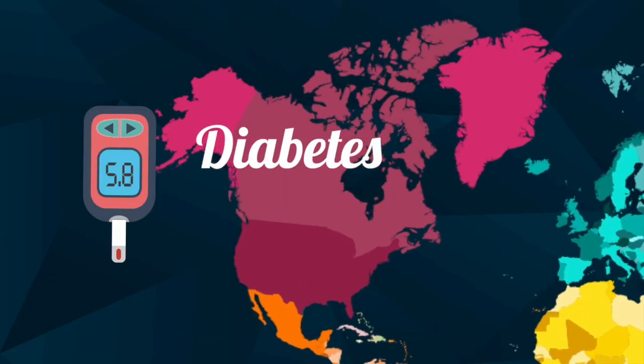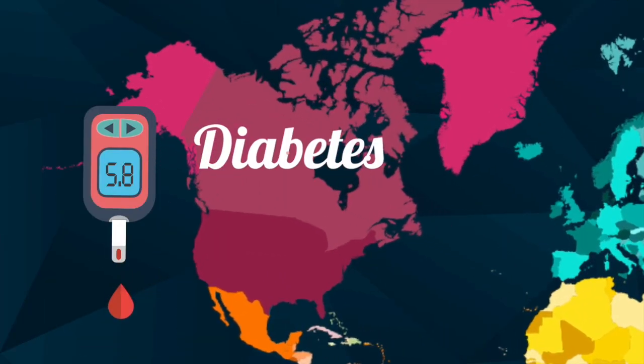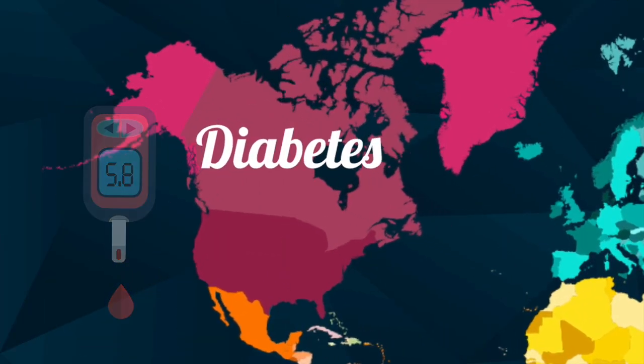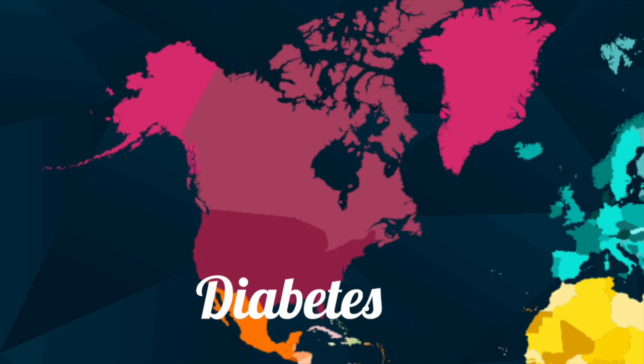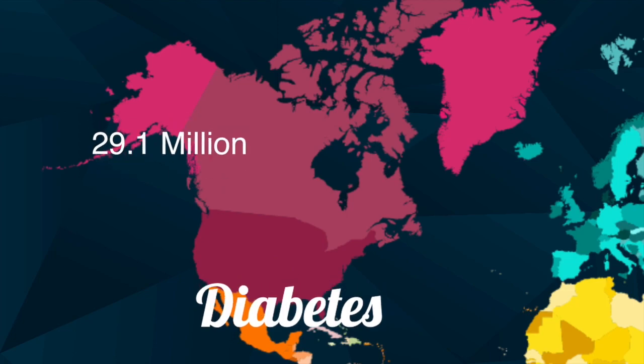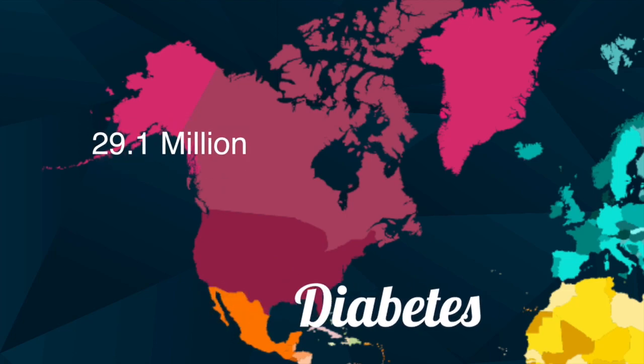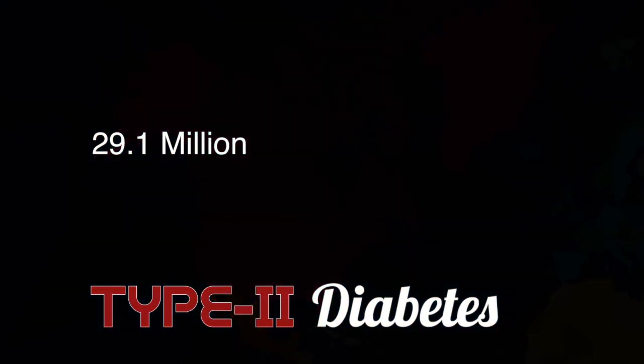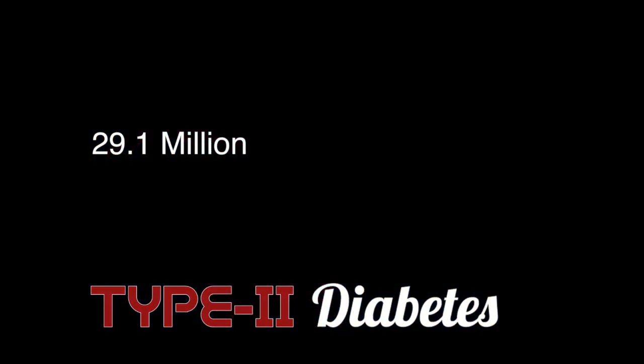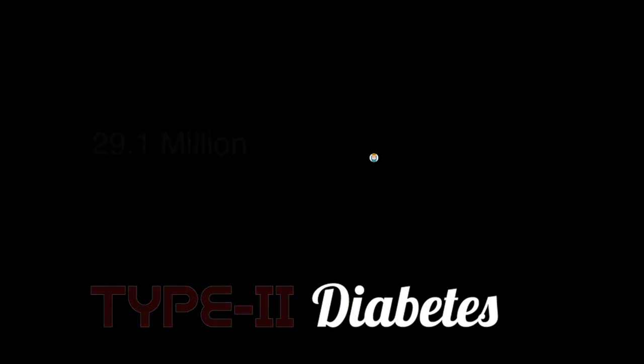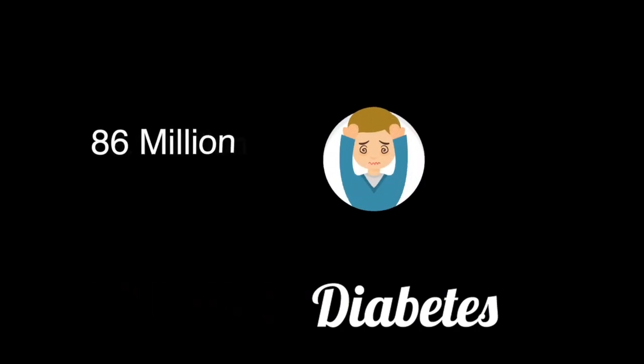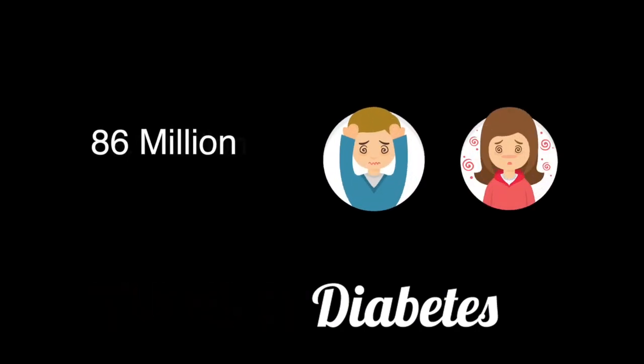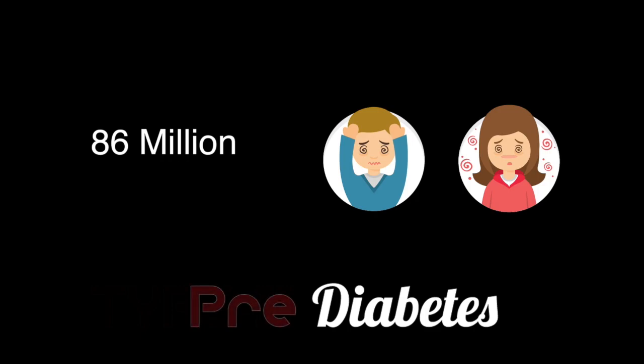Diabetes is one of the most common diseases in North America today. Approximately 29.1 million Americans suffer from Type 2 Diabetes. In 2012, a staggering 86 million people, age 20 and older, are recorded as pre-diabetic.